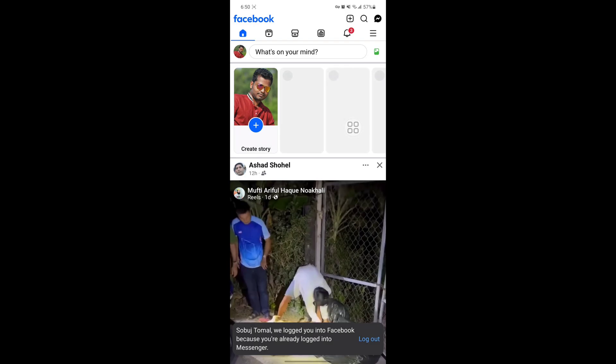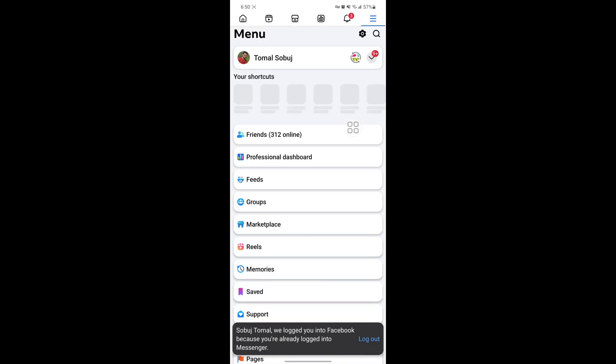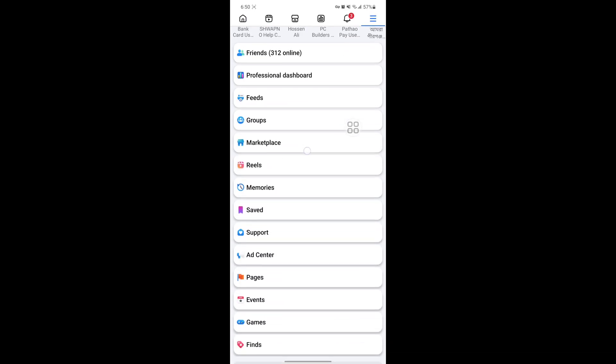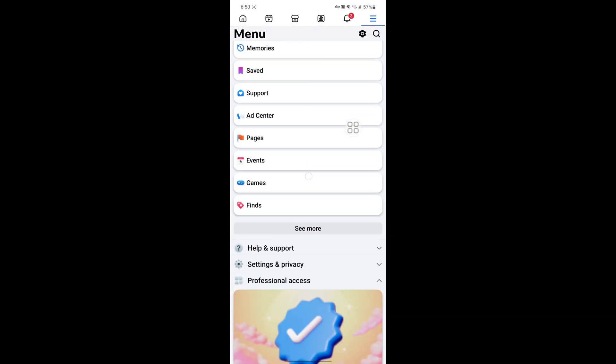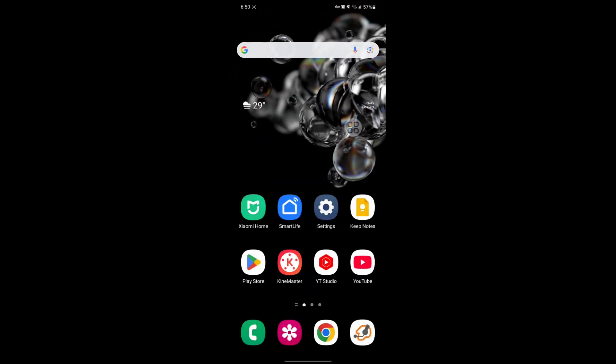Now tap on the three dots. I hope this method fixes the 'Page not found, there may be a technical problem' error on Facebook. Thanks for watching.